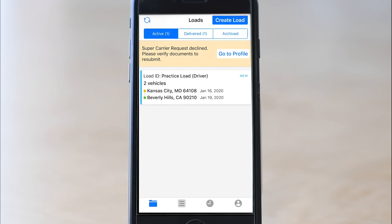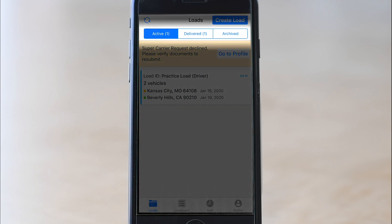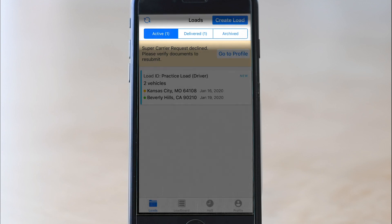The load has now disappeared from active loads. If you look at the top, the delivered tab now has a number one next to it — your load is sitting in there. You can view it whenever you need, but it won't clutter your screen anymore because you've delivered it and washed your hands of it. That's it — check out the next video to see how to use our awesome load board.